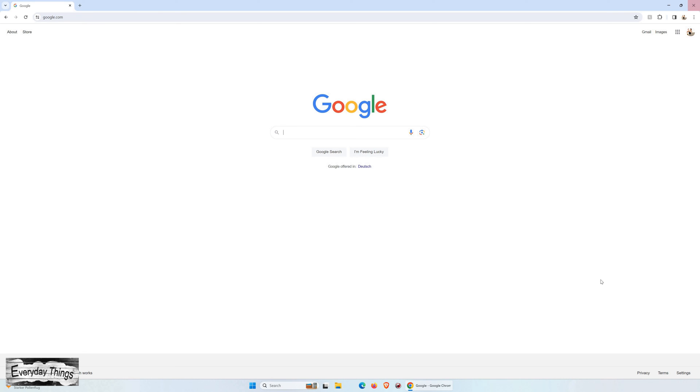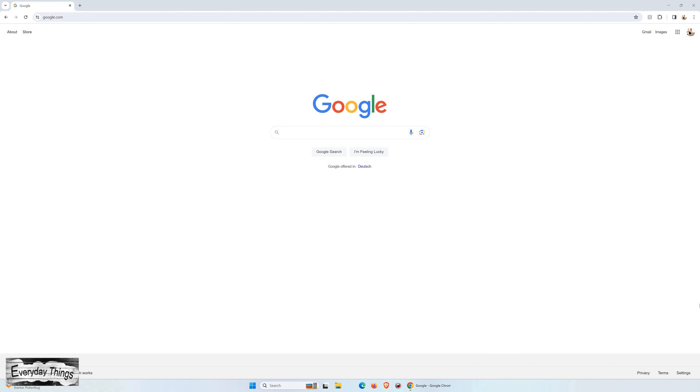And there you have it! You've successfully downloaded and installed Google Chrome on Windows 11. Thank you for watching, and if you found this tutorial helpful, don't forget to like and subscribe for more informative videos.